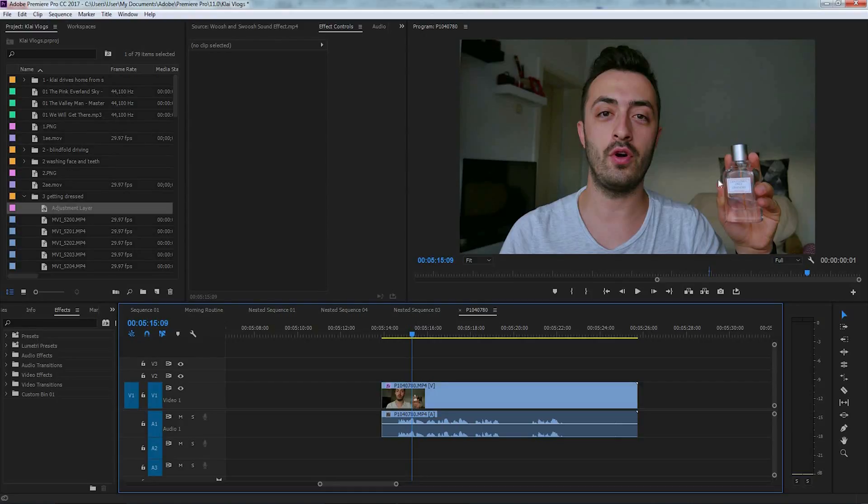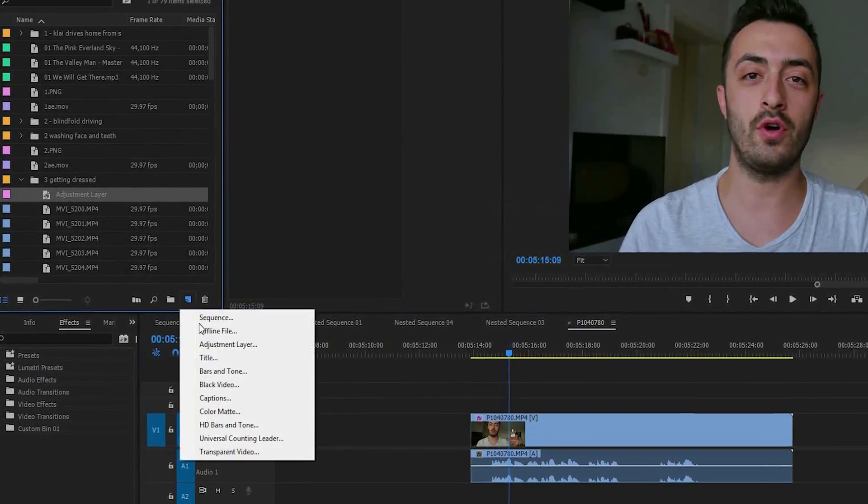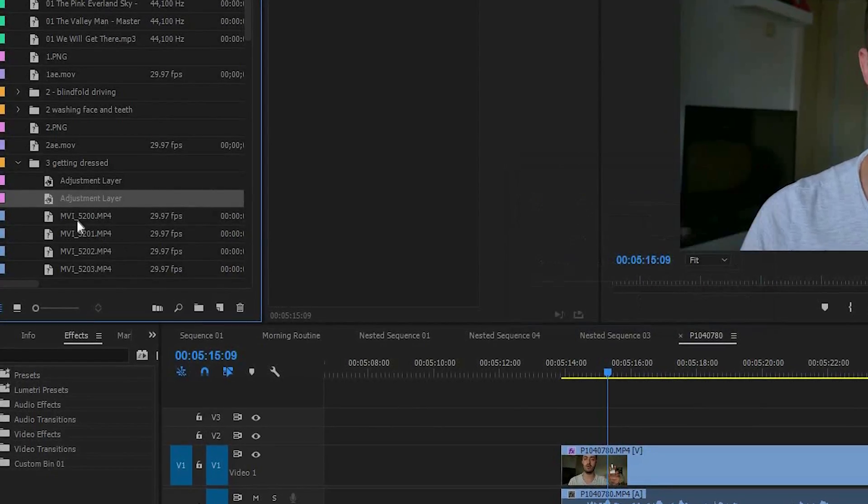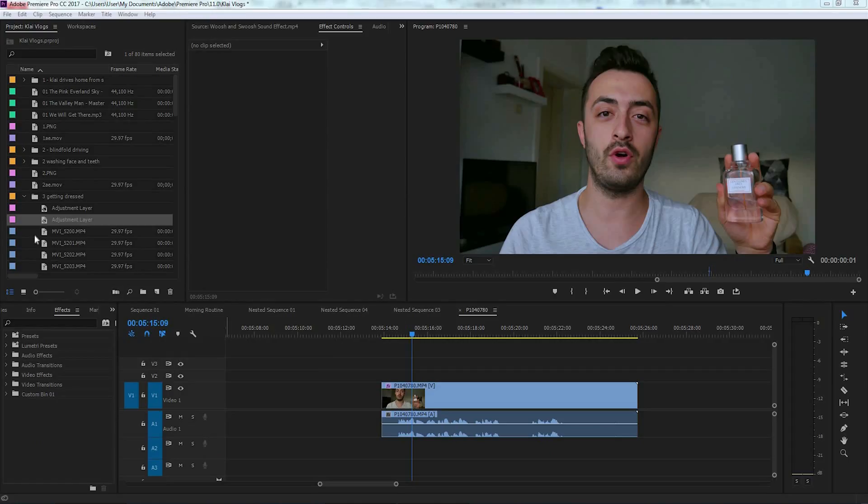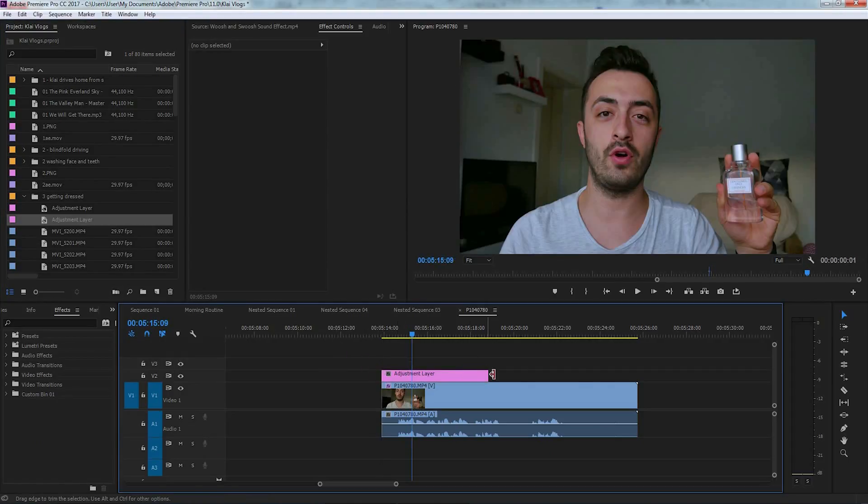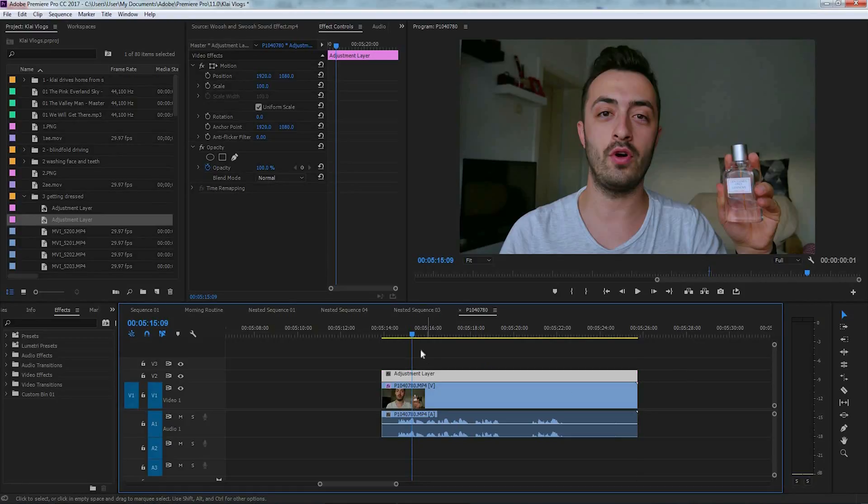In order to do this effect, we're going to first of all add a new adjustment layer. Now just simply drag and drop the adjustment layer above your video.